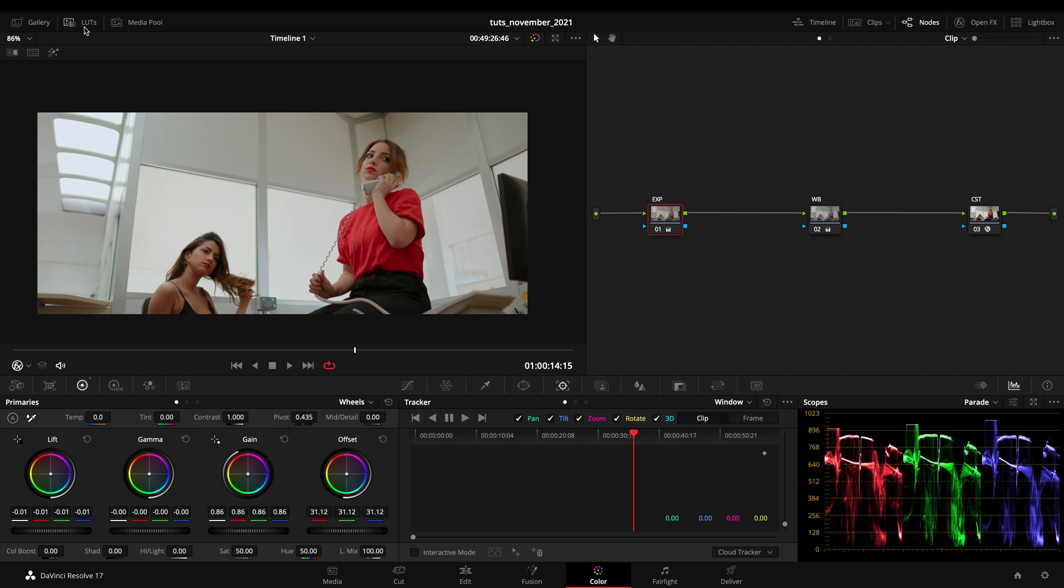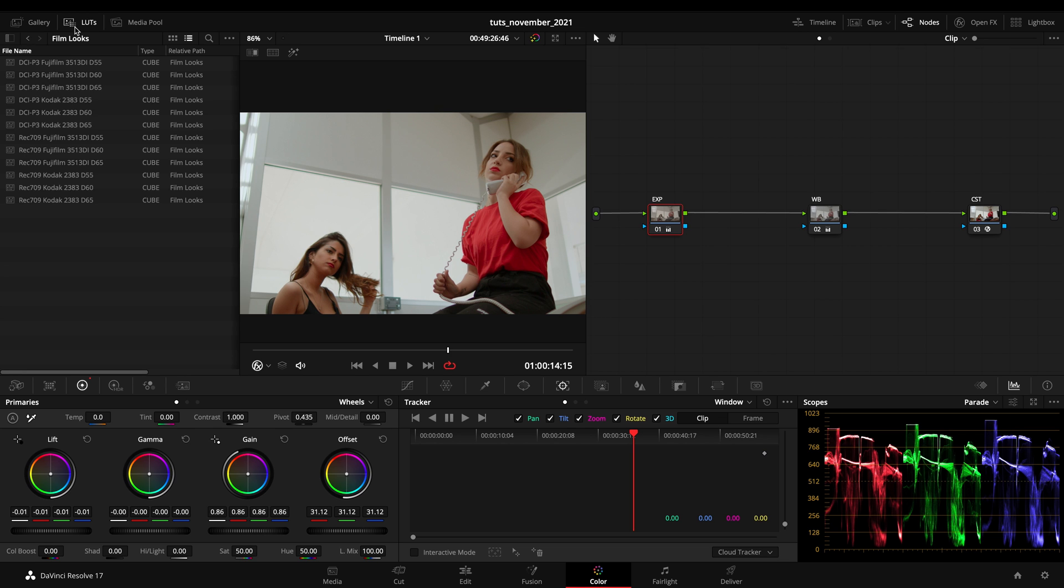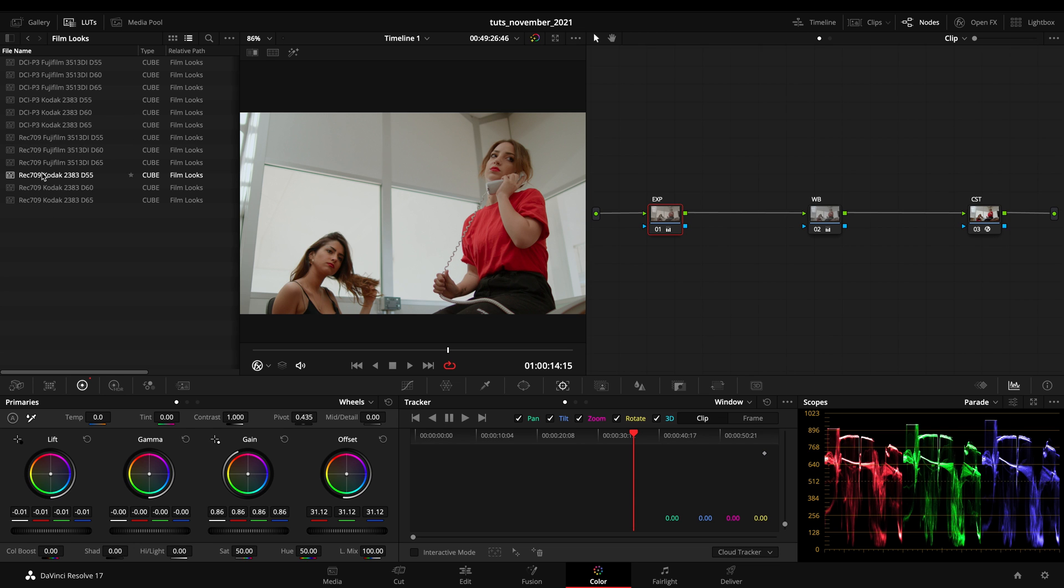To find them you just have to go to LUTs and the FilmLux folder, and you'll see that we got a few of the most common film stocks made for Rec709 and P3 delivery, as well as the two most common color spaces used.